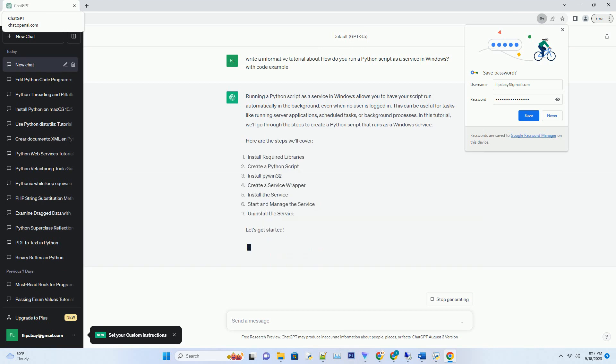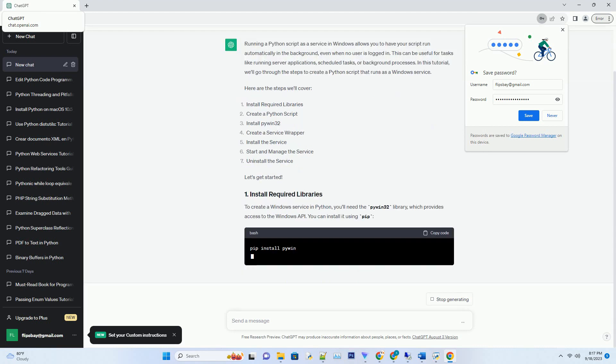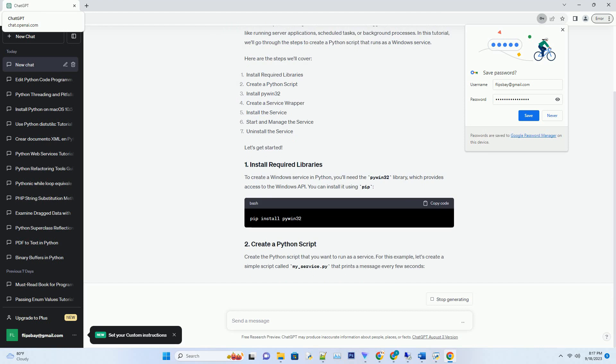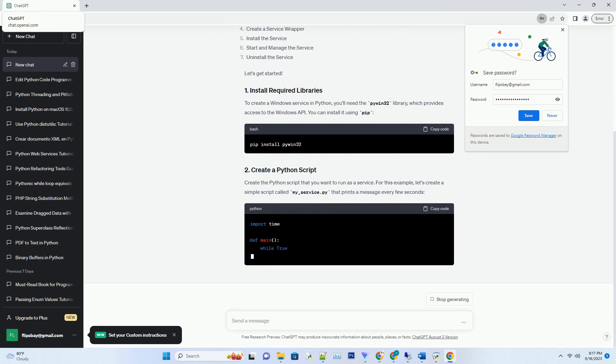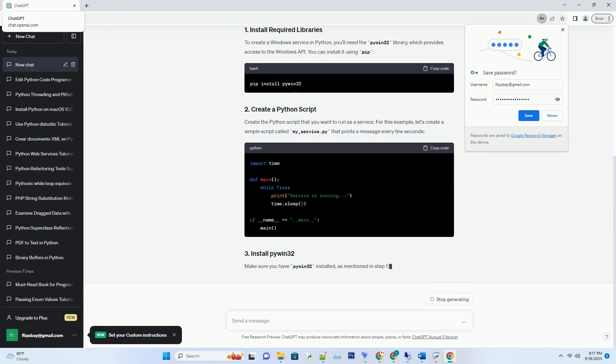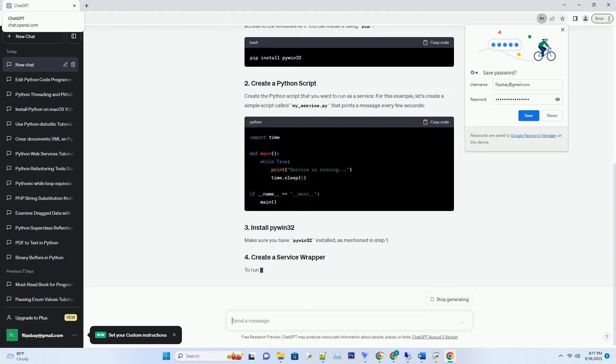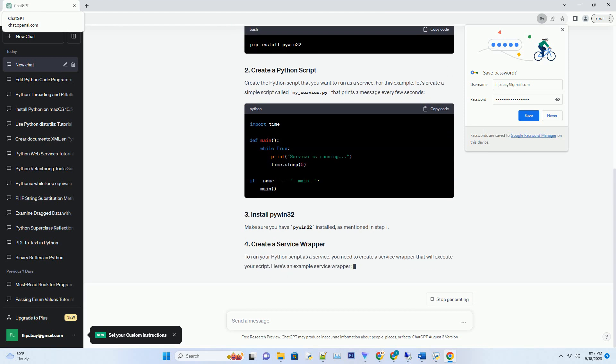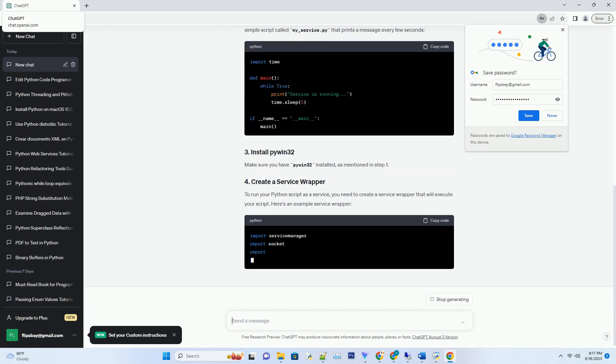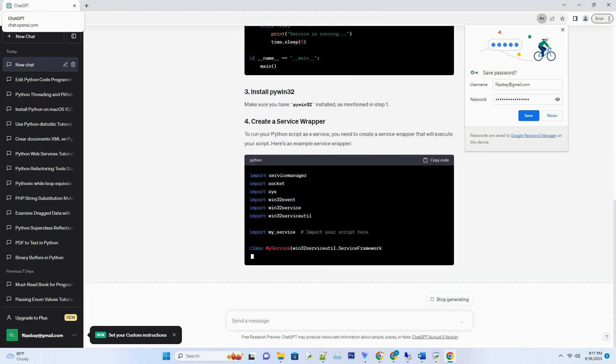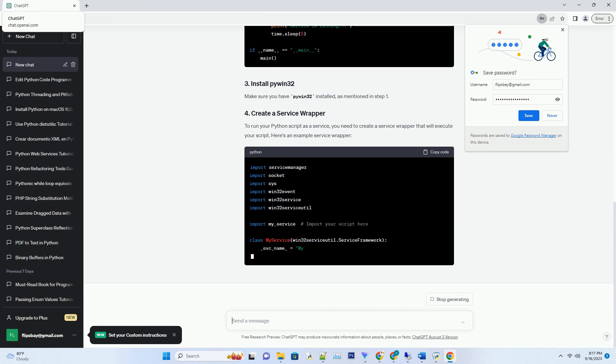This can be useful for tasks like running server applications, scheduled tasks, or background processes. In this tutorial, we'll go through the steps to create a Python script that runs as a Windows service. Here are the steps we'll cover. Let's get started.